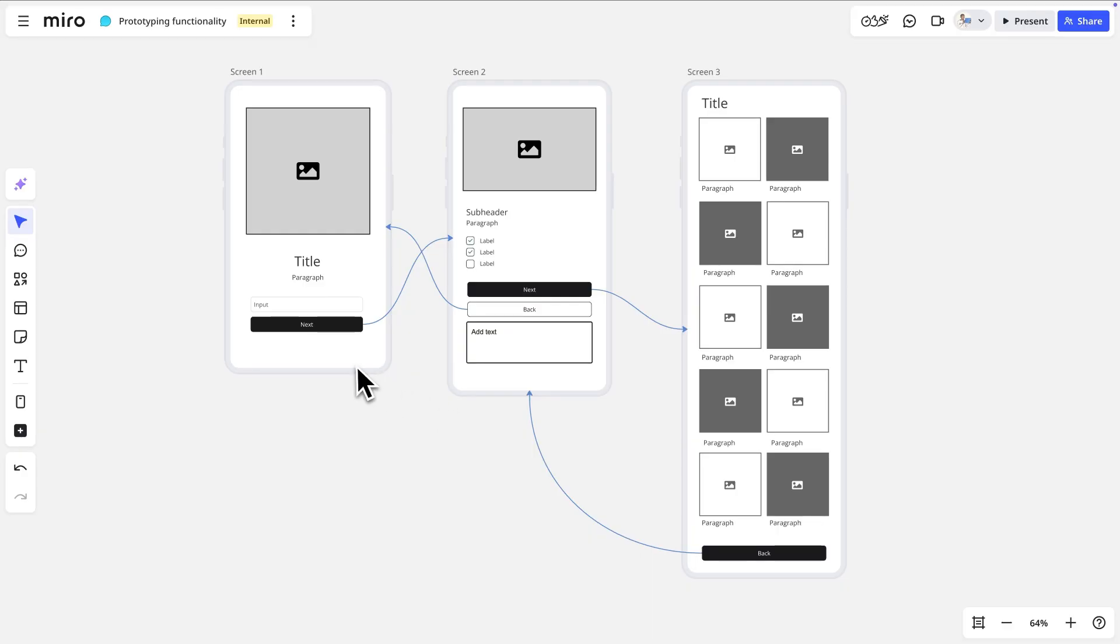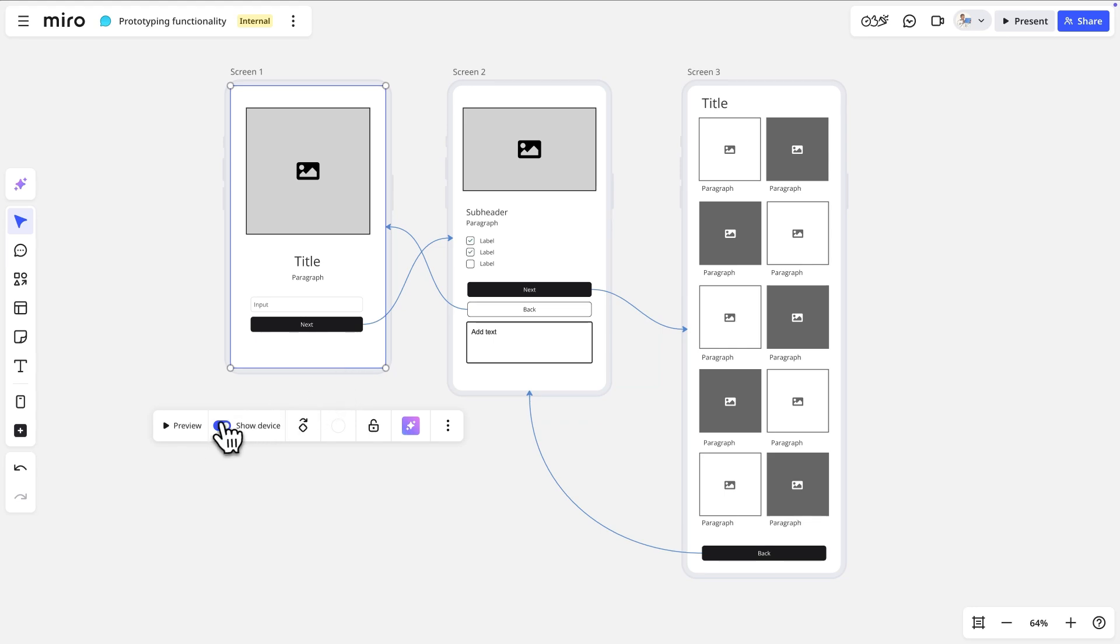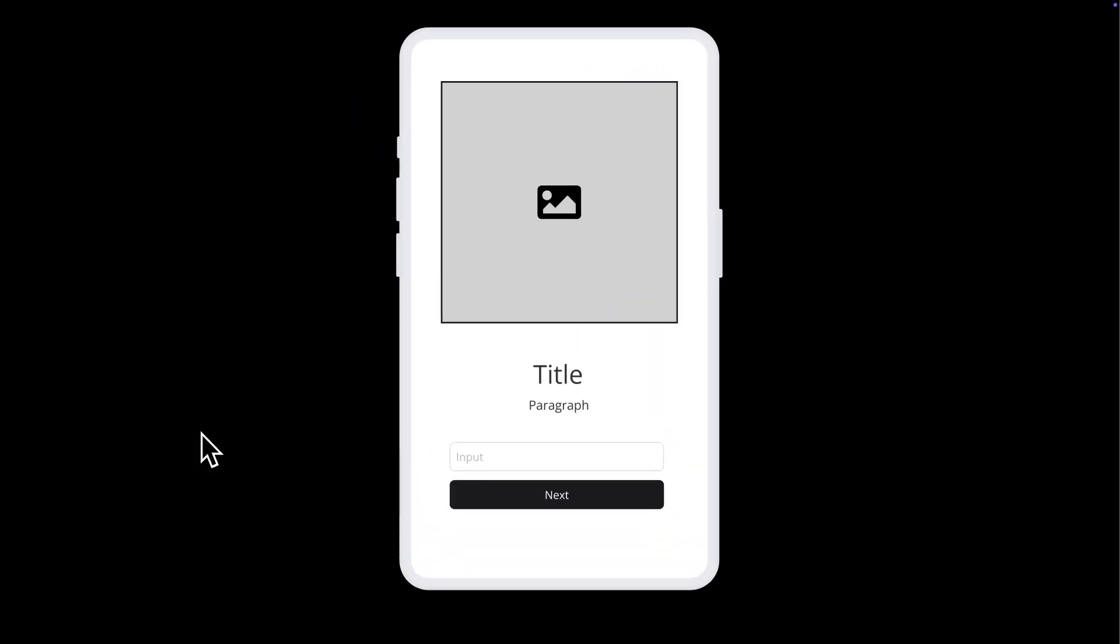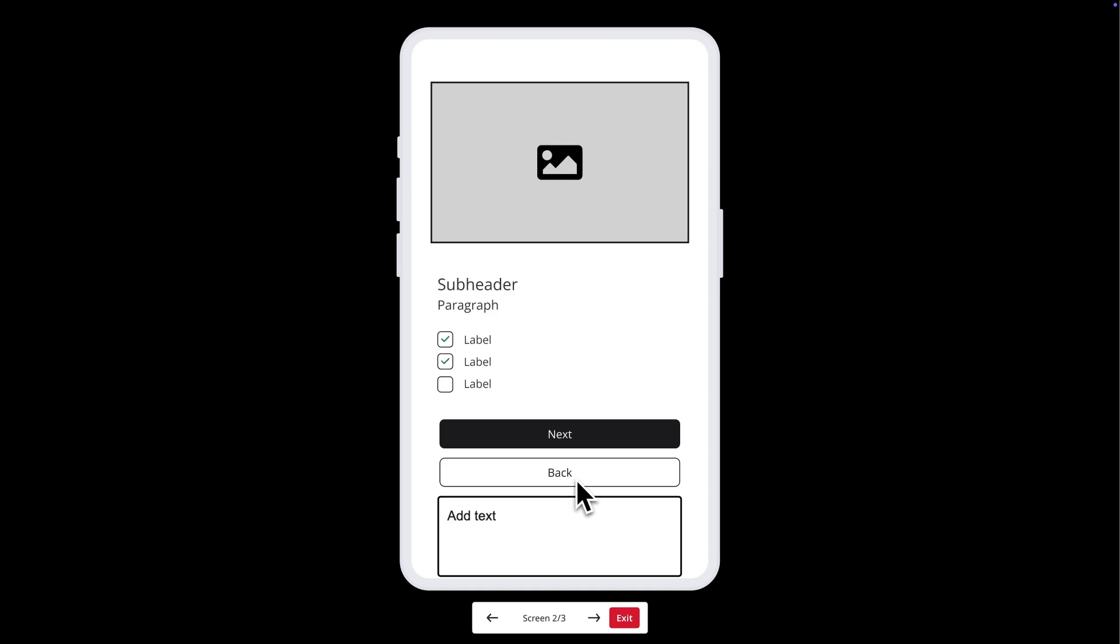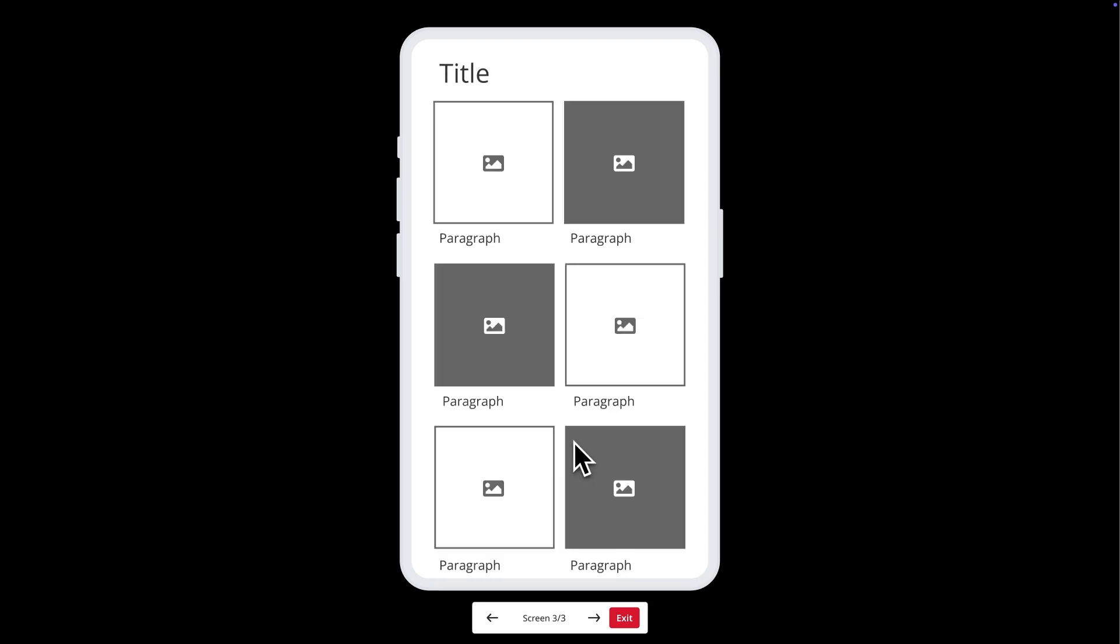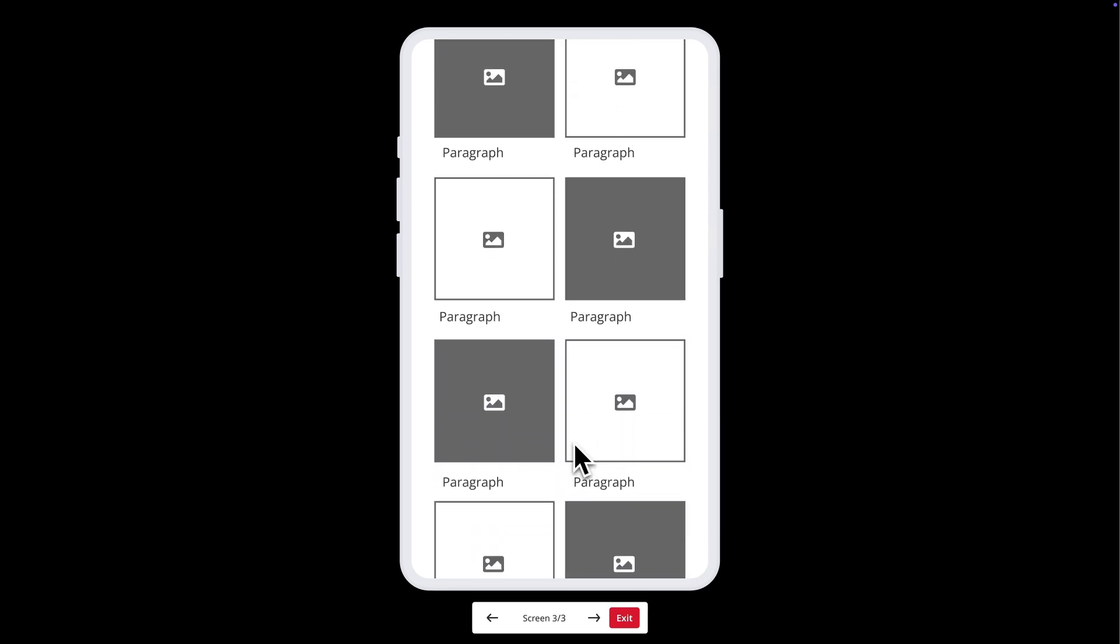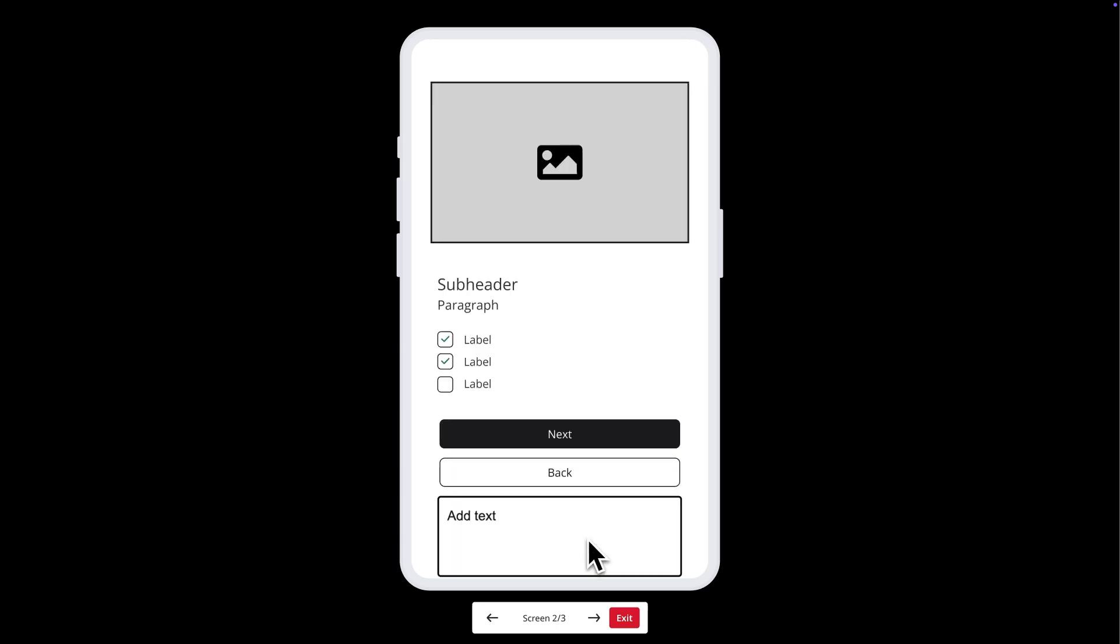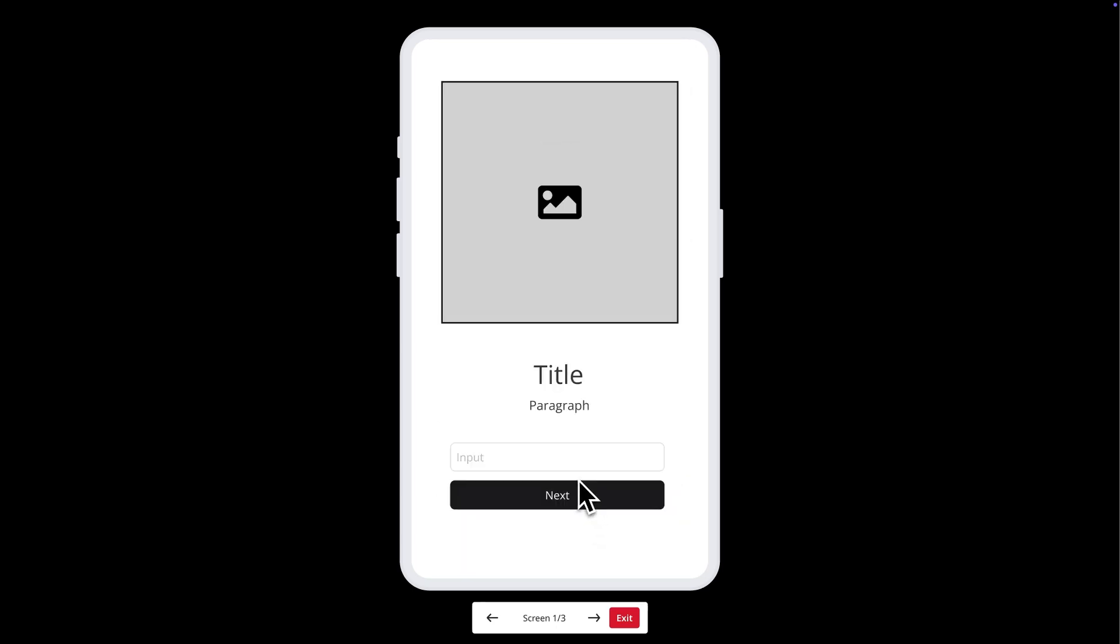We'll select the screen and click the preview button in the toolbar. Notice how we can now scroll through the content and navigate between screens using the hotspots we created. This gives us a realistic view of how our prototype will function so that we can get feedback, test it with customers, and get a feel for how the final product would look.